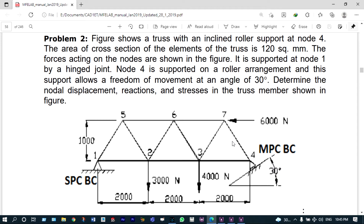At node number 1 it is having a hinge joint and node 4 is supported on a roller arrangement, and this support allows freedom of movement at an angle of 30 degrees. The cross-section of this truss member is 120 square mm, and we have to determine the nodal displacement, reactions, and the stresses in the truss members. The total length of the truss member is equal to 6000 mm.